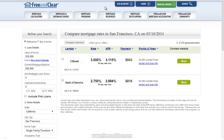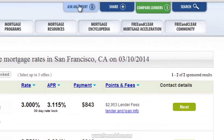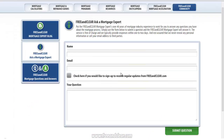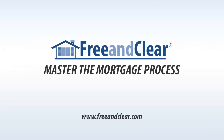If you have any questions about the FreeAndClear Adjustable Rate Mortgage Calculator or any mortgage topic, you can click on the Ask an Expert button at the top of any page to access the FreeAndClear Ask a Mortgage Expert feature, where you can submit your question. The feature is free to use and we never spam. We also encourage you to check out our detailed discussion of Adjustable Rate Mortgages in our Mortgage Program section. Thank you for reviewing the FreeAndClear.com Adjustable Rate Mortgage Calculator.